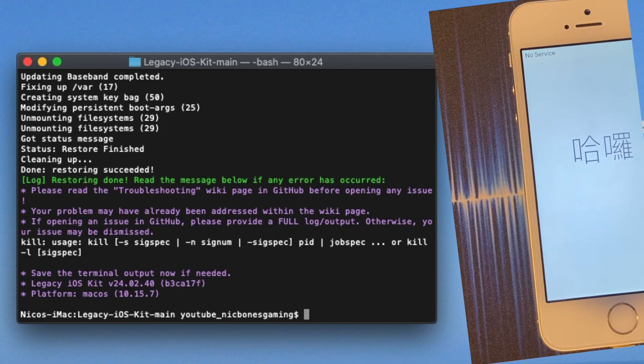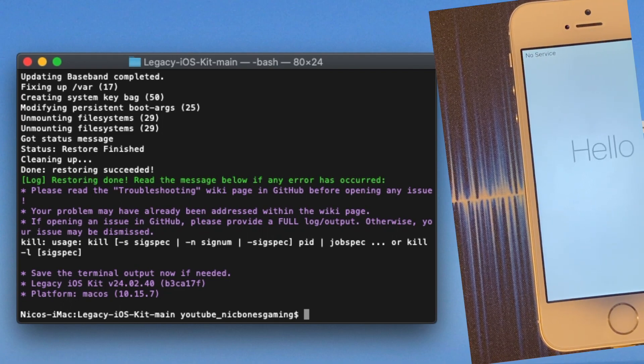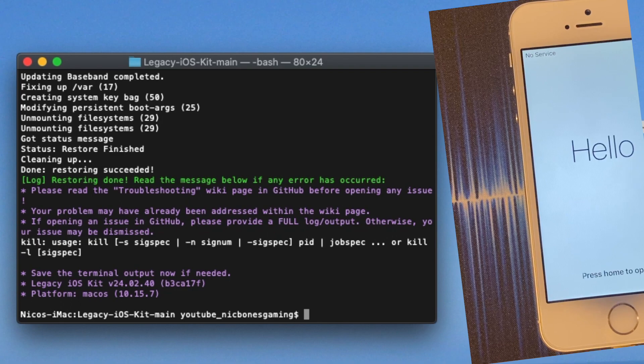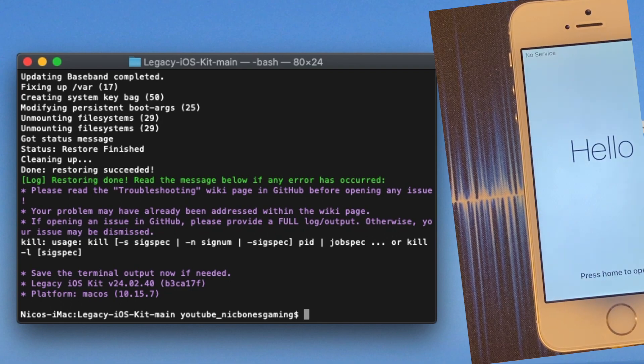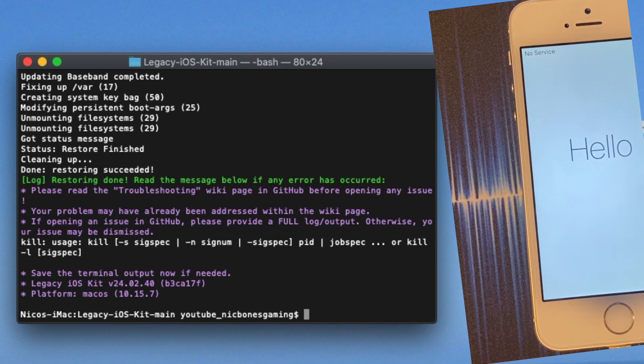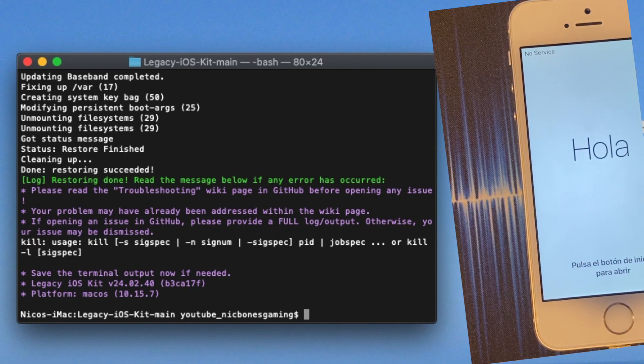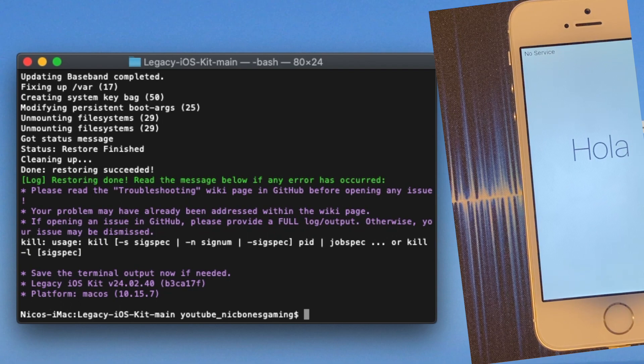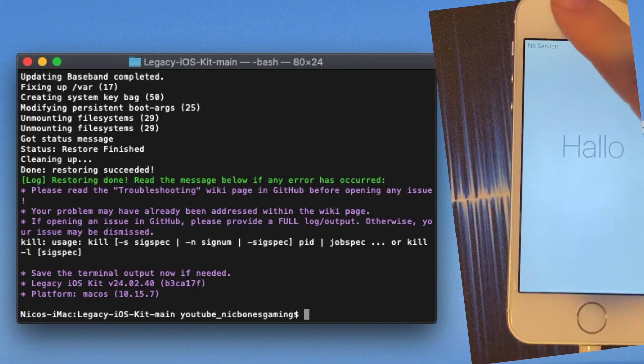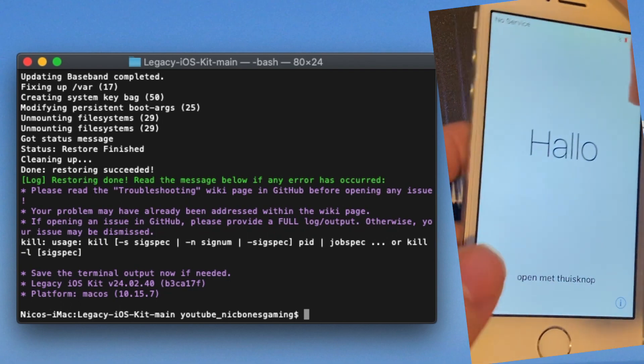So yeah, now you can just set it up. I'm not because this phone's activation locked. So I hope you guys enjoyed. Comment, like, subscribe. I'll see you guys again in the next video. Bye.